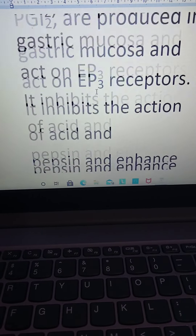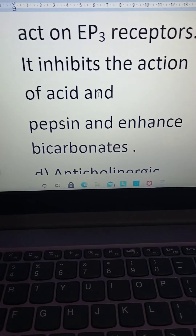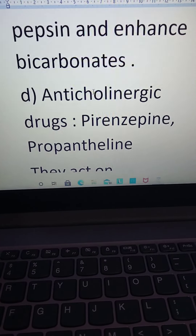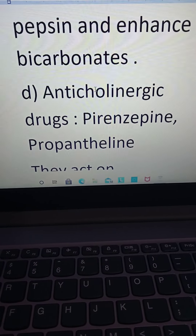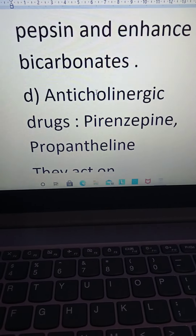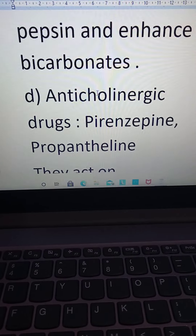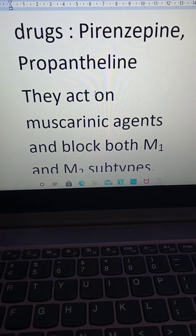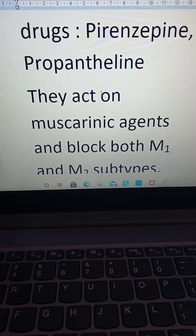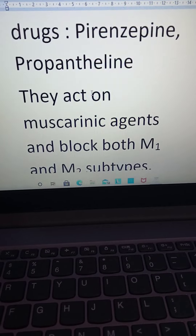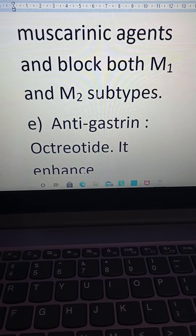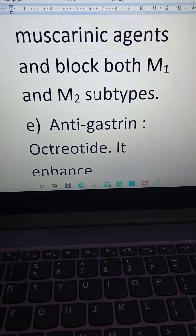Class D is anti-cholinergic drugs, including pirenzepine, propantheline, and darifenacin. These muscarinic agents block both M1 and M2 receptors. Class E is anti-gastrone — octreotide — which also enhances bicarbonate secretion.